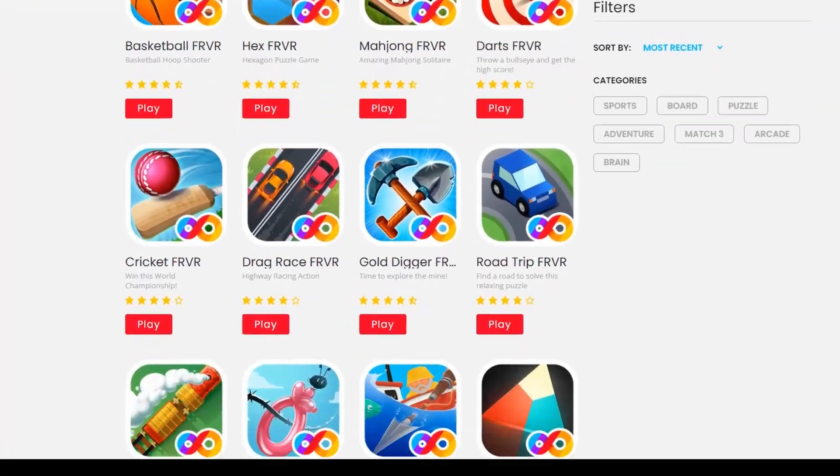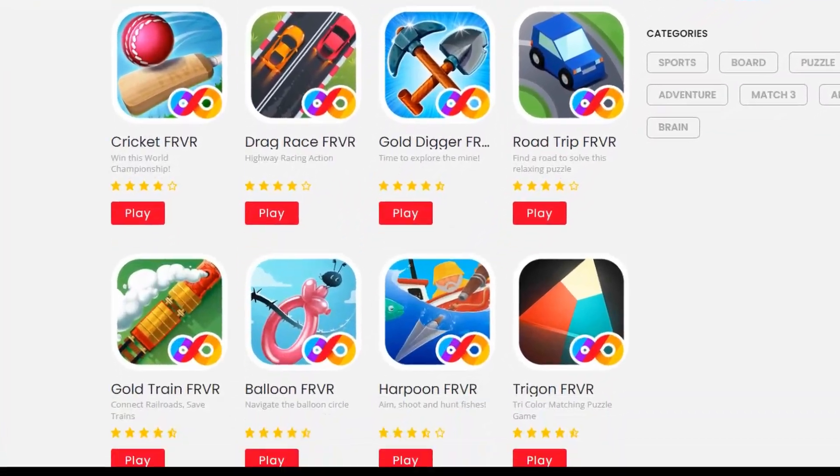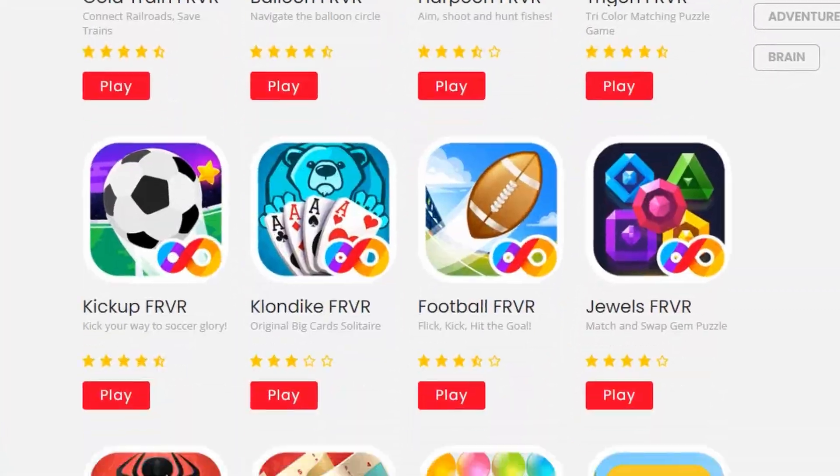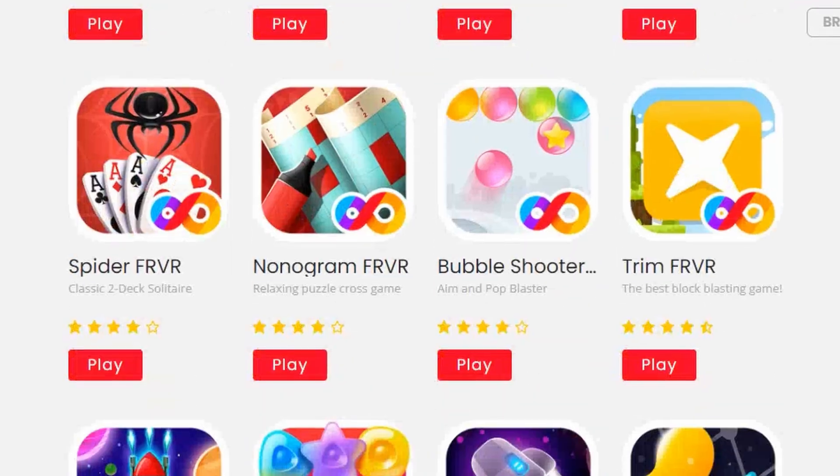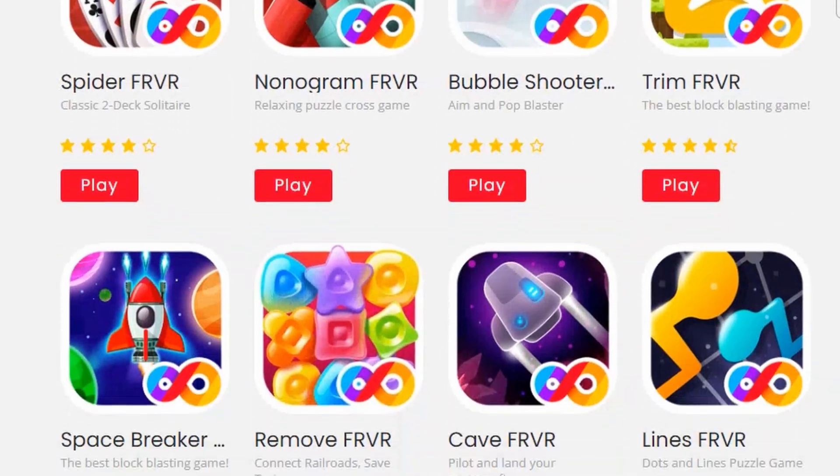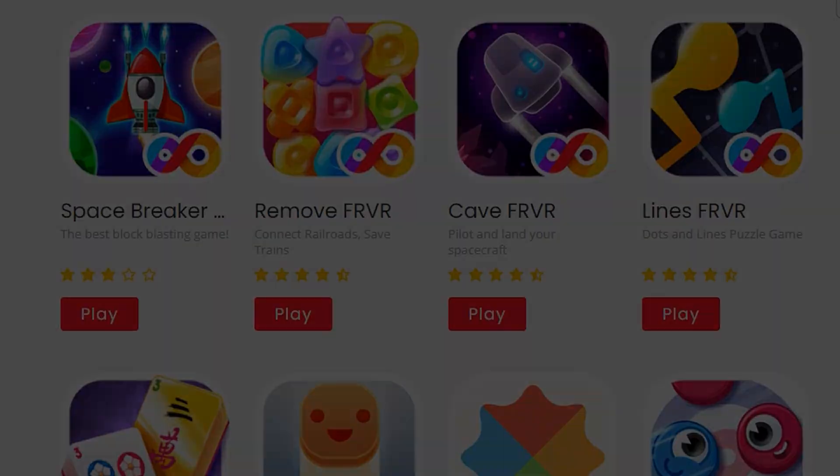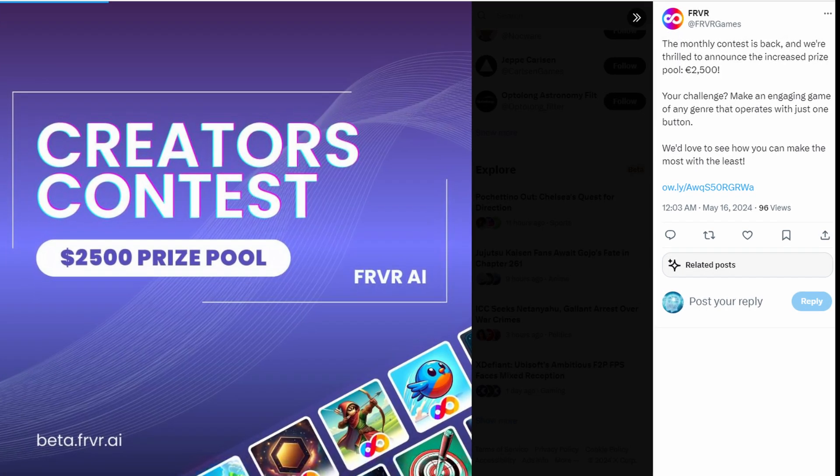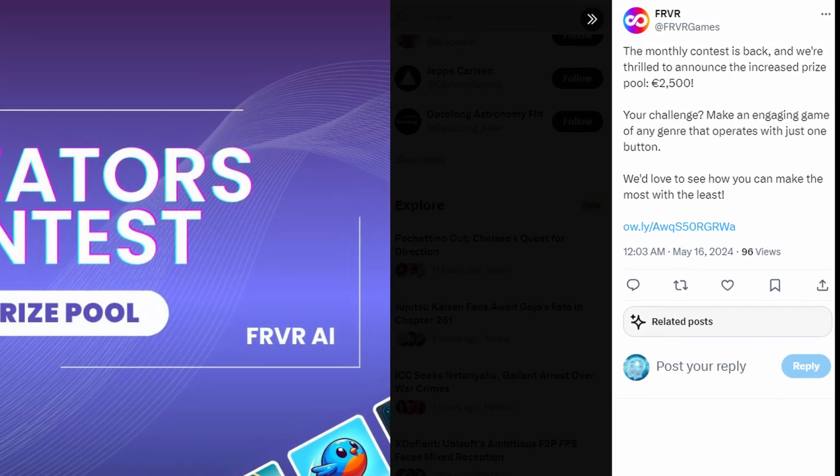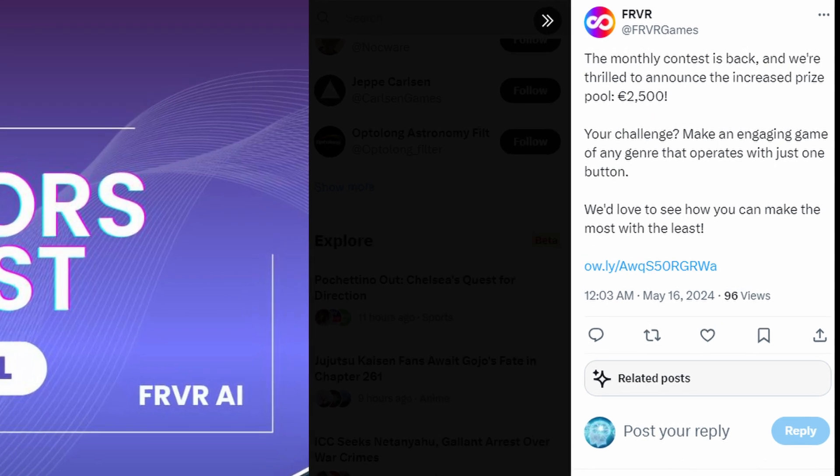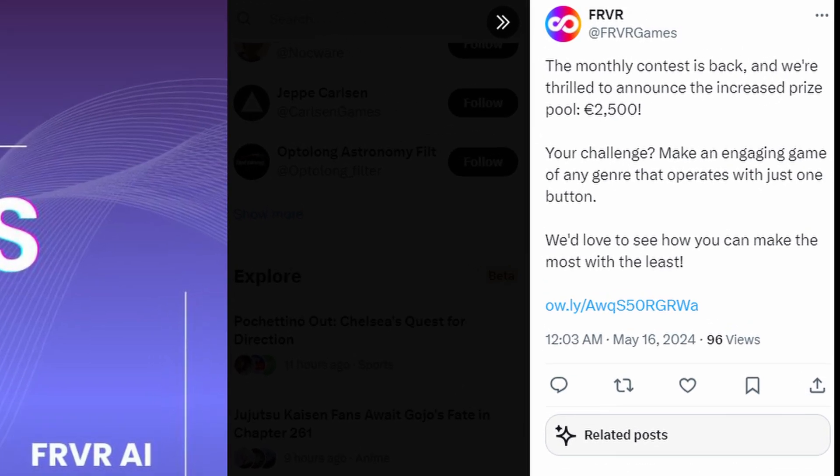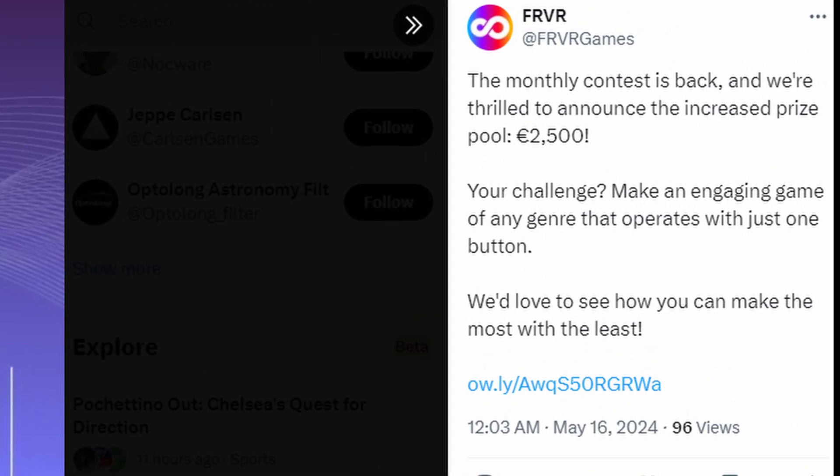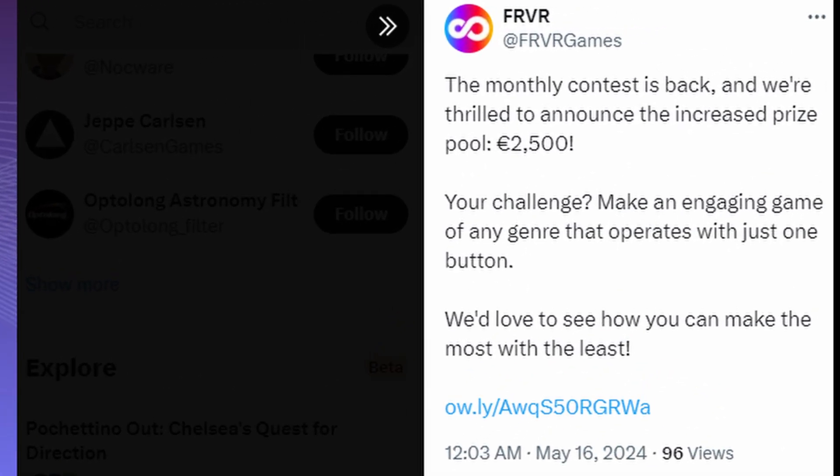But one of the most exciting aspects of FRVR AI could be the opportunity to potentially earn money from your game creations. The platform even hosts a monthly contest with a $2,500 prize, where you too can submit your game and be recognized for your creation.